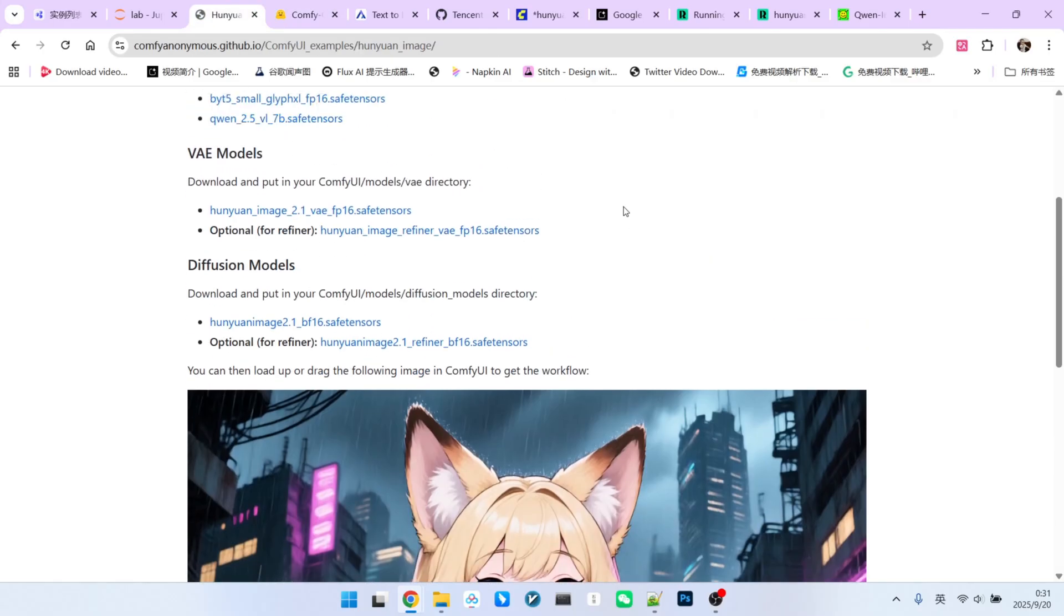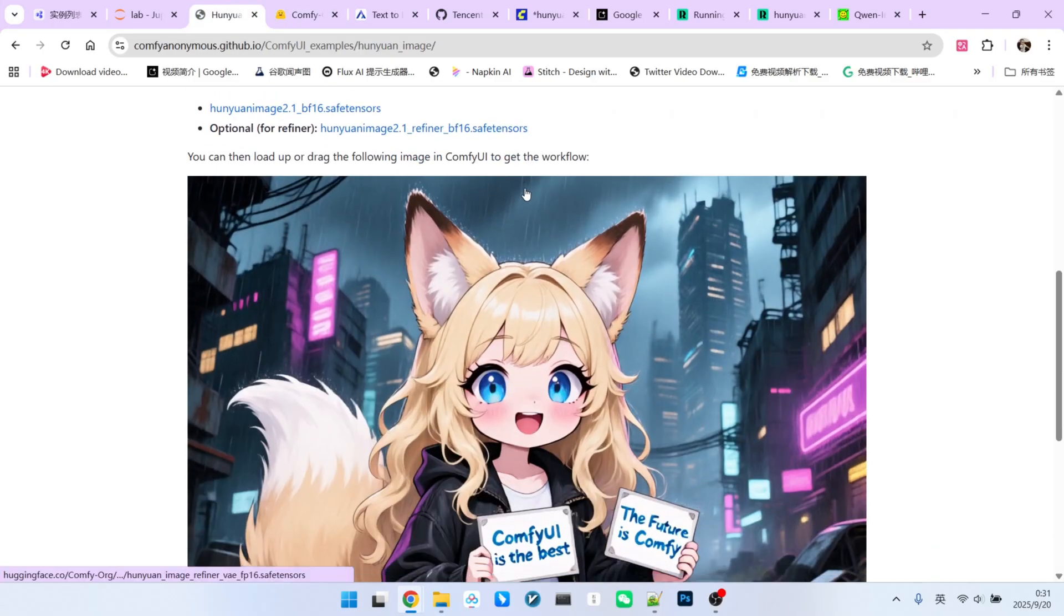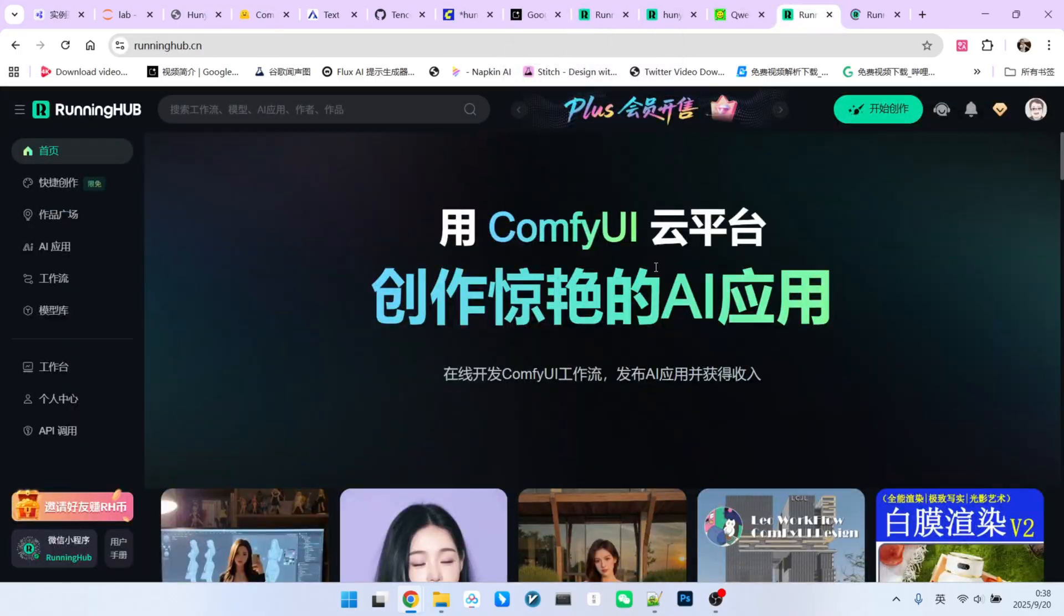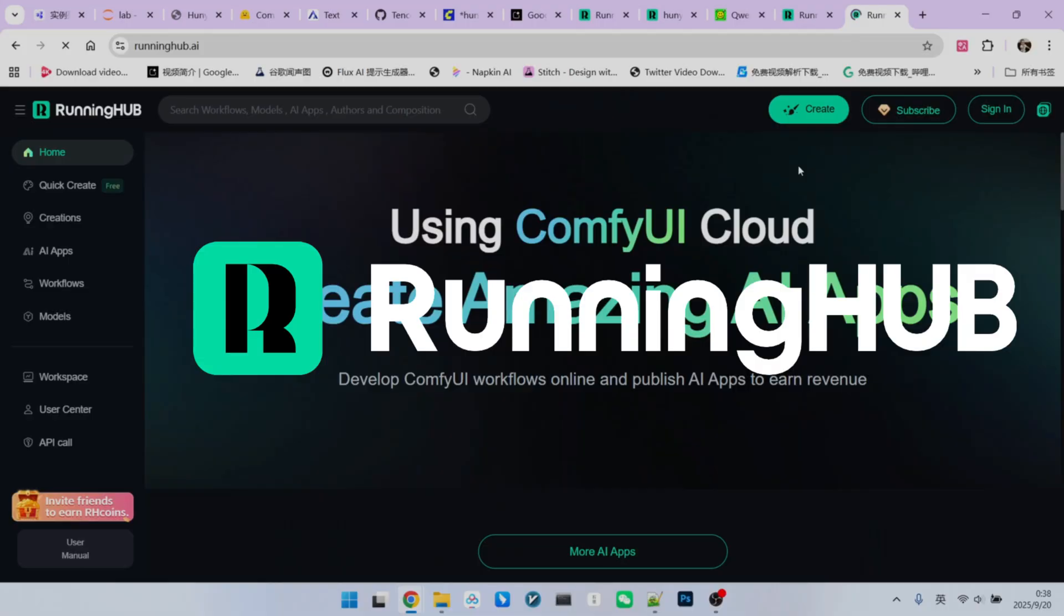After downloading the models, place them in their corresponding folders. Then, you can simply drag and drop the official workflow image into your ComfyUI to load the complete workflow. I've also set up this workflow on Running Hub, which you can access with runninghub.ai. Running Hub is an excellent platform for ComfyUI, as they are always the first to integrate new extensions and technologies. You can use the invitation link in my video description to register and receive 1,000 free credits, plus an additional 100 credits for daily logins.